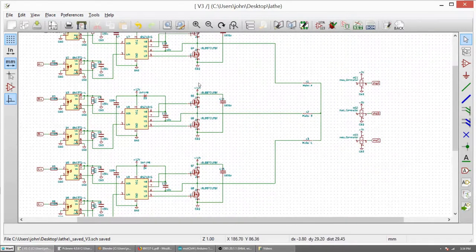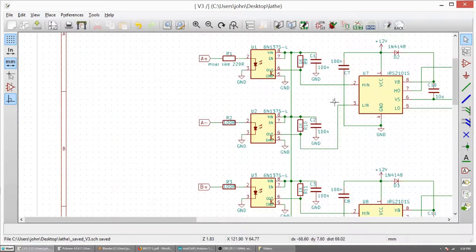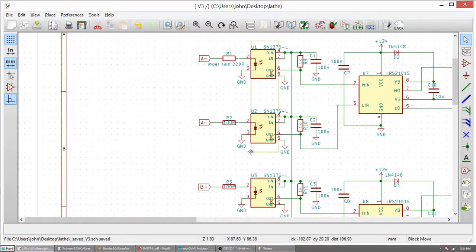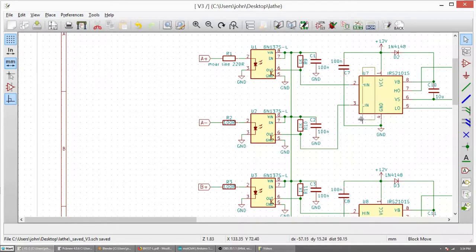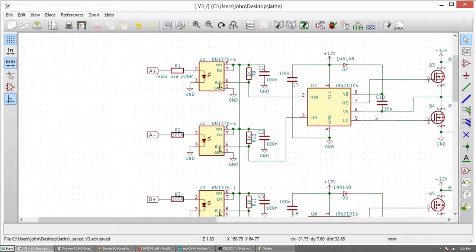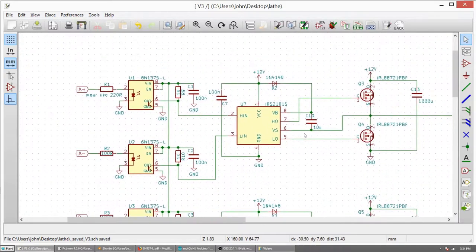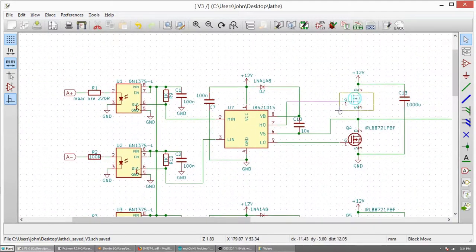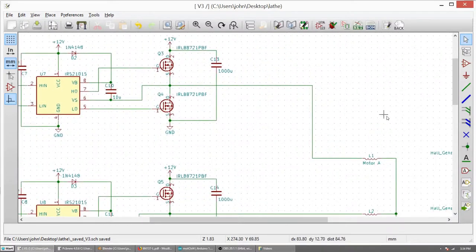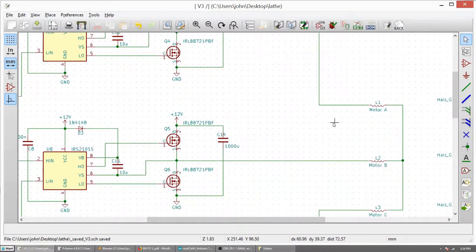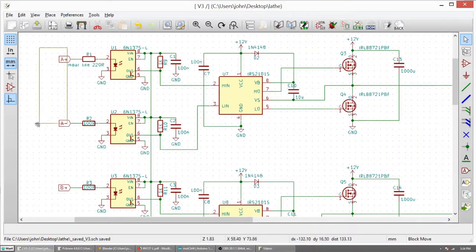So let's have a closer look at the phase driver. So here we have two optocouplers. These are providing isolated signal for high-side and low-side MOSFETs. This is high-side and low-side MOSFET driver. It's using bootstrapping to provide the high-side MOSFET voltage that it requires. On the output stage, we have two MOSFETs, and that is connected directly to the motor coil.